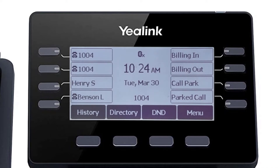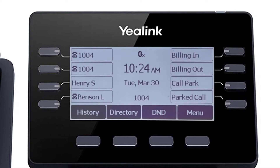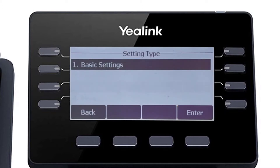While it's generally recommended to connect VoIP devices directly to the network using an Ethernet cable, the T5 series phones have a built-in Wi-Fi adapter that can easily connect to your current wireless network. You can access the Wi-Fi settings by pressing the menu soft key, then navigating to settings, basic settings, then Wi-Fi.